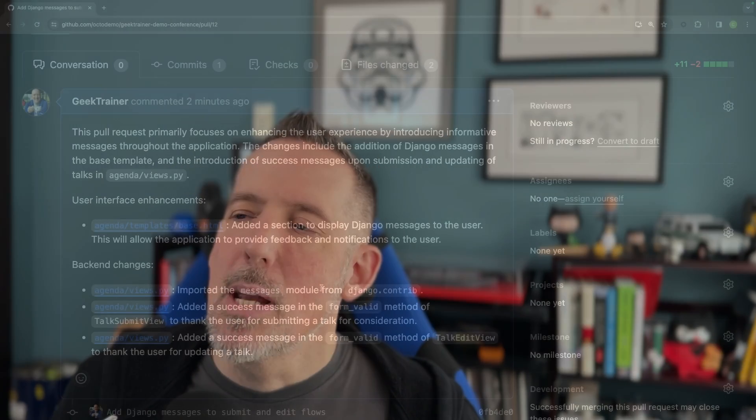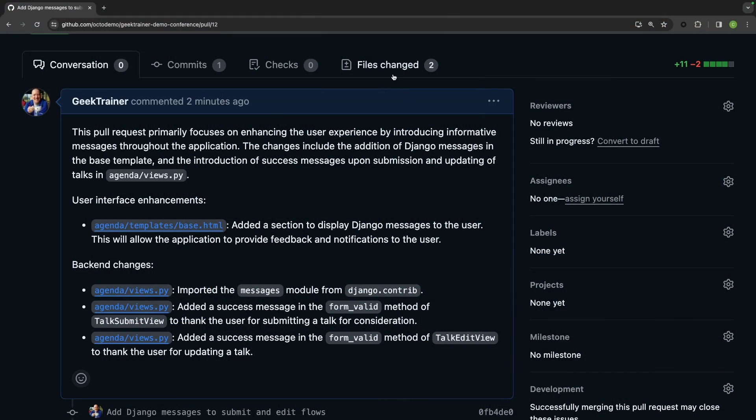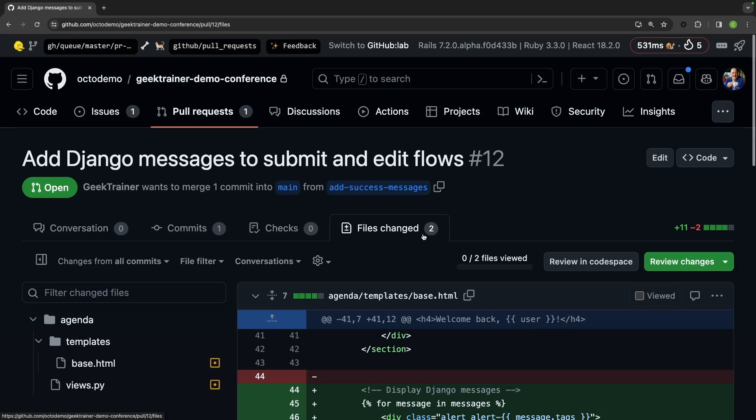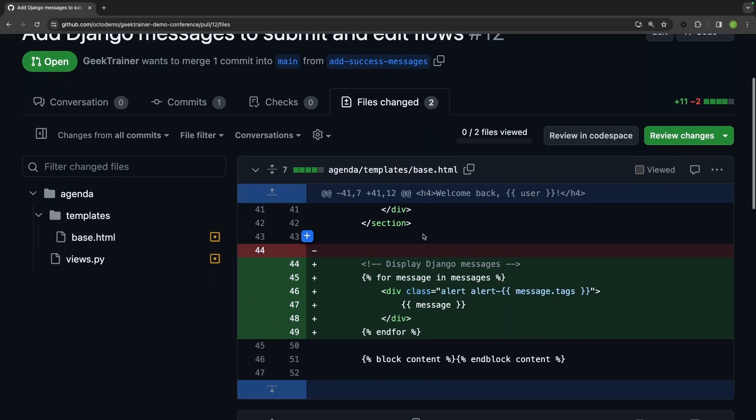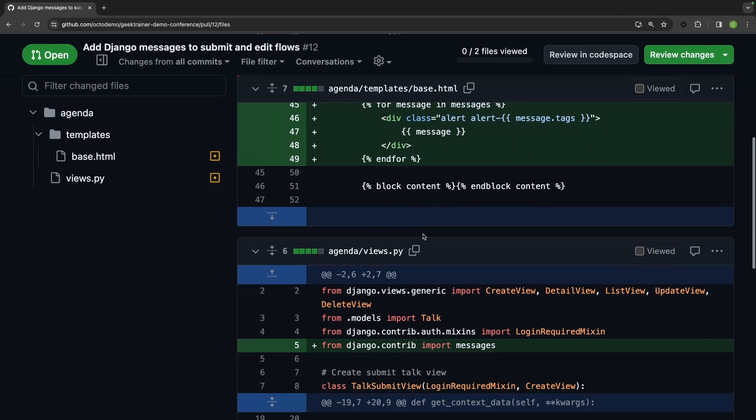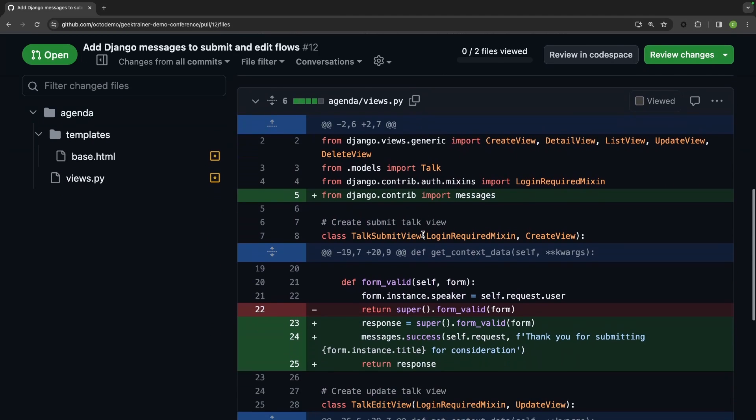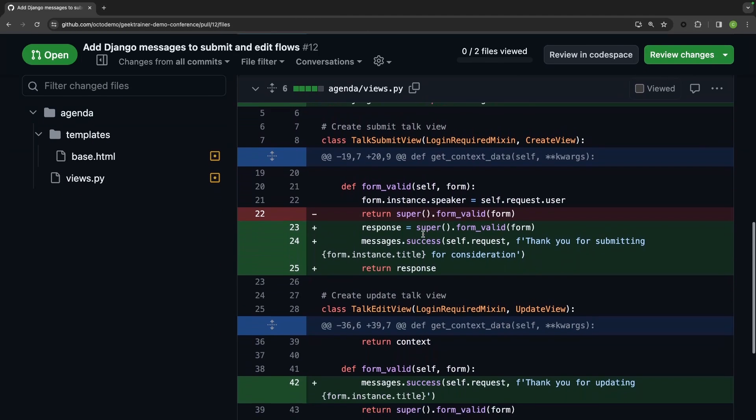But let's say that I'm the maintainer for this repository and I now need to figure out what changes have been made. And this summary is wonderful, but maybe I want to dig a little deeper into the code. So I open up the files changed. And if I scroll down, I can see everything that's been modified, all the diffs.